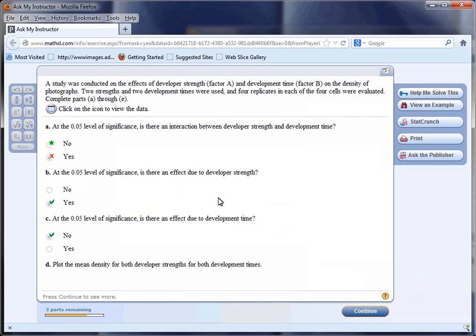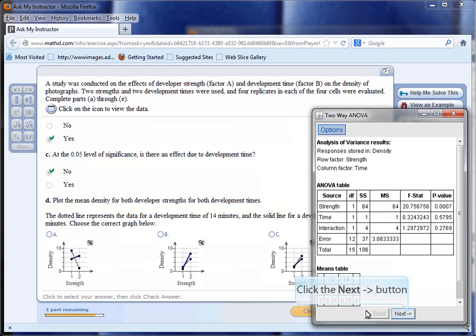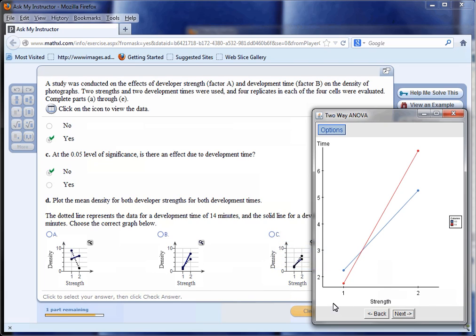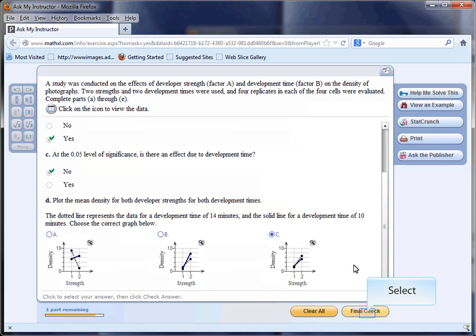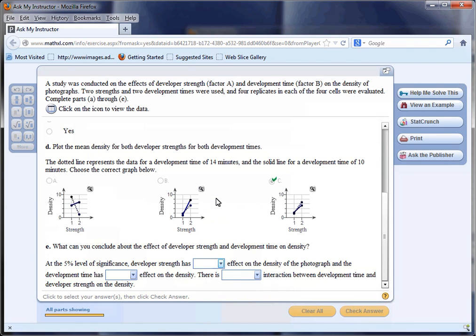Plot the mean density. We saw the plot before, and we saw that the red line, the 14-minute line, is going up quicker, and therefore the answer is part C, because the dotted line is the 14 minutes and it's going up quicker. Well done, and now we go to the final interpretation.